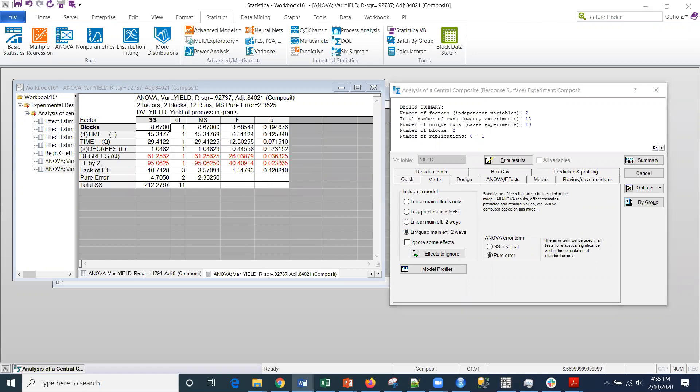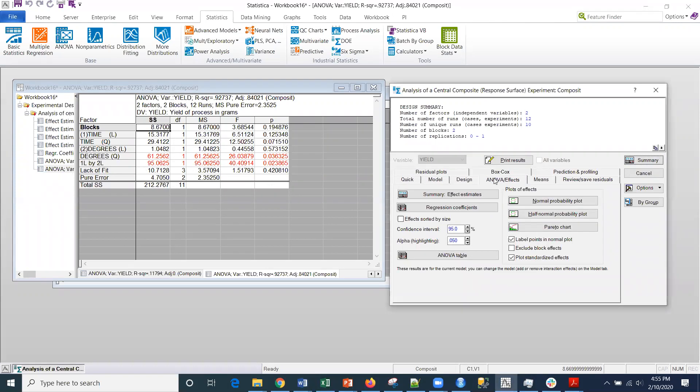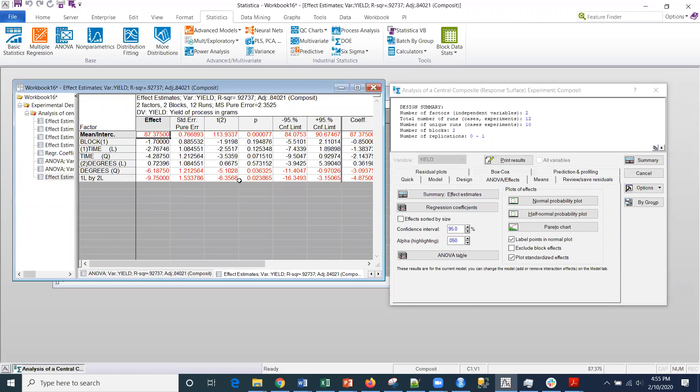The next thing that we're going to do is we're going to go into the effects tab where we were last time. Then we're going to click these estimates to look at the standardized recoded factor values for these.